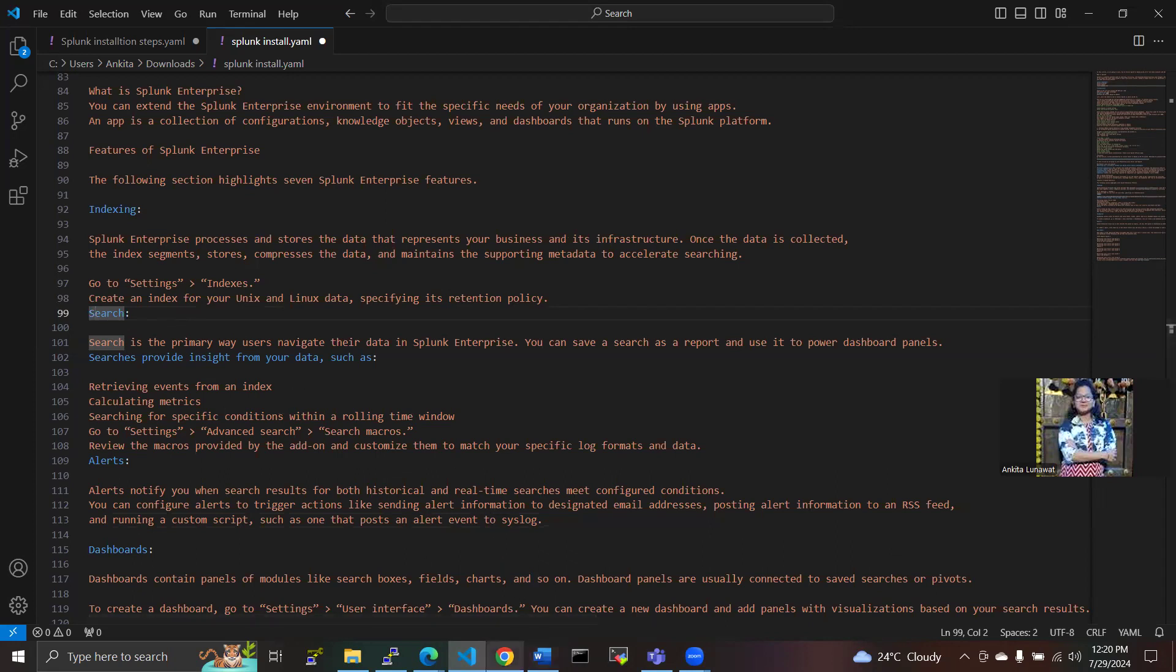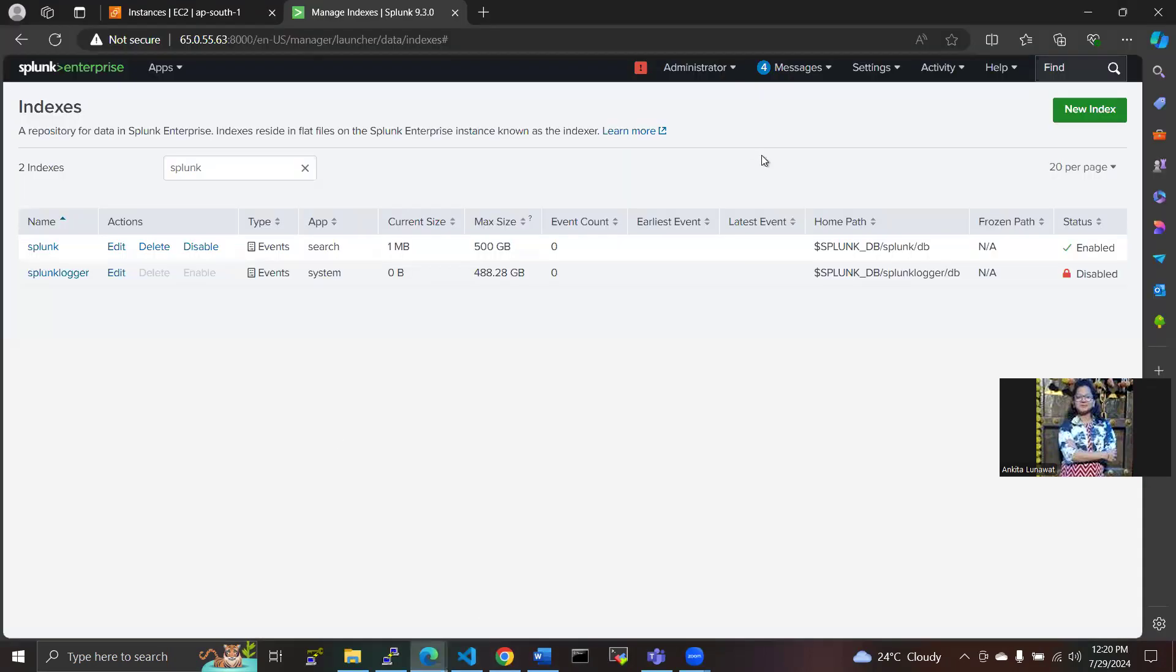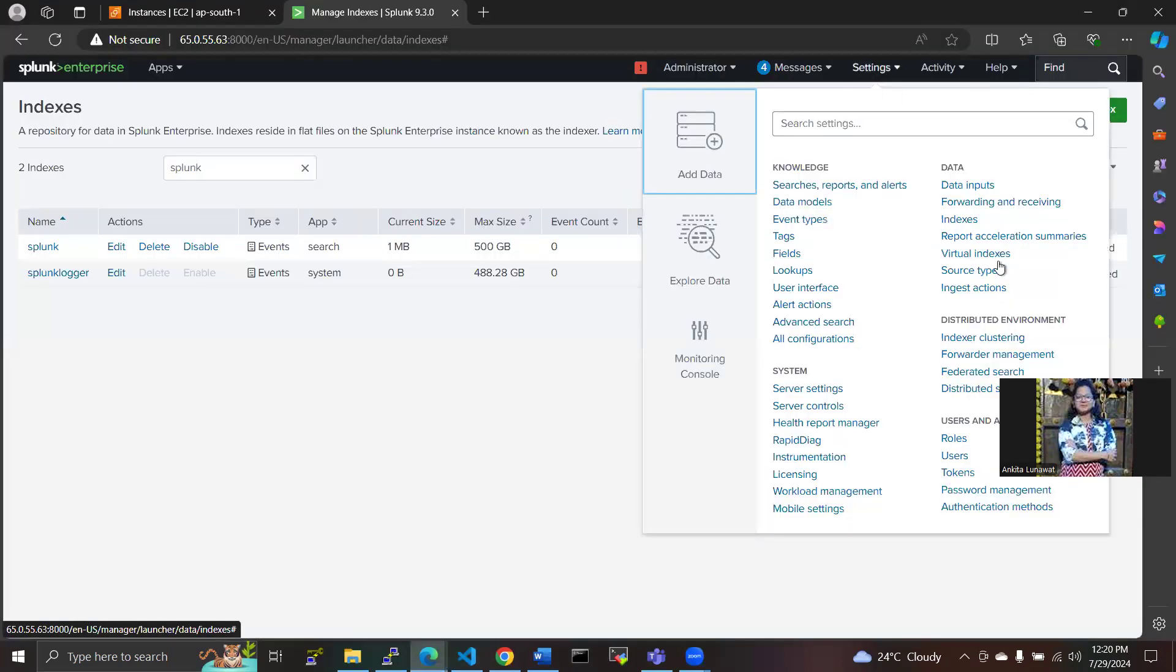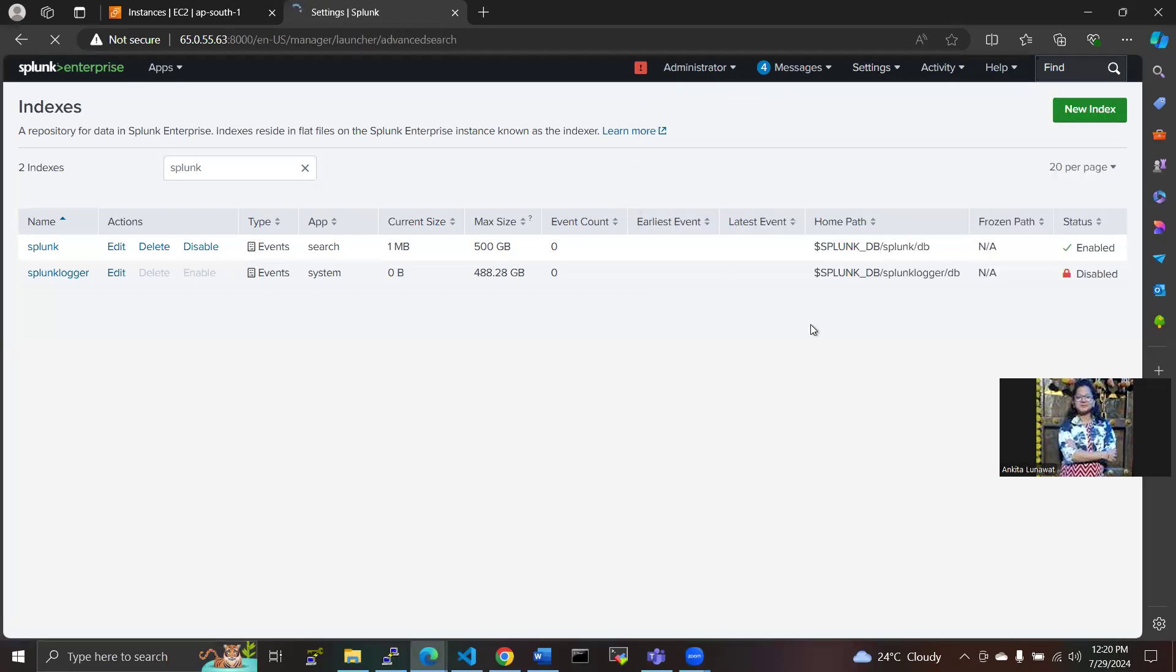We are going to show you how search works here. In the settings, we have to go to advanced search.